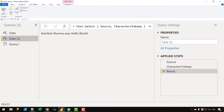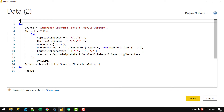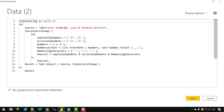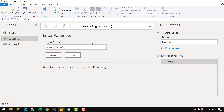Let's go to that query, open the Advanced Editor, and convert this code into a function. I'll open brackets and define an input parameter: InputString as text, then use the fat arrow (=>) operator. Instead of a hard-coded Source, I assign Source equal to InputString. Clicking outside, I can see the query has been converted into a function. I'll name it fn_CleanString or something similar.